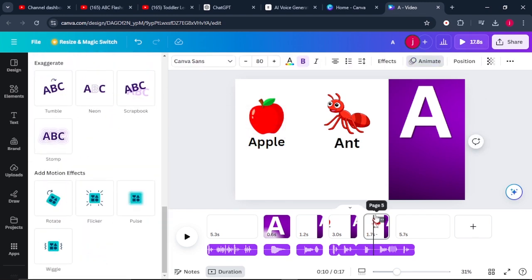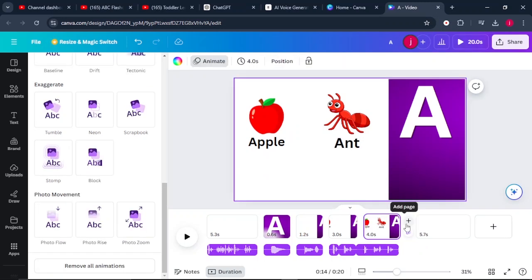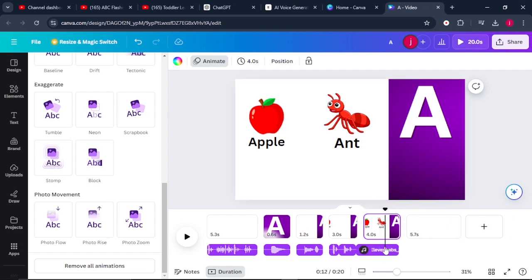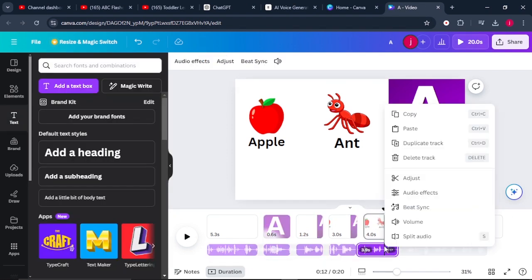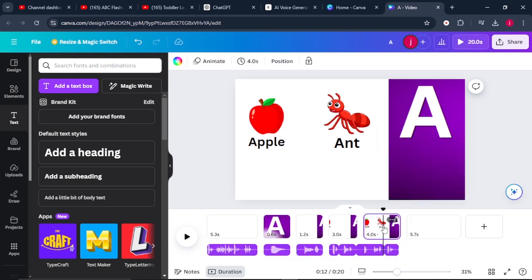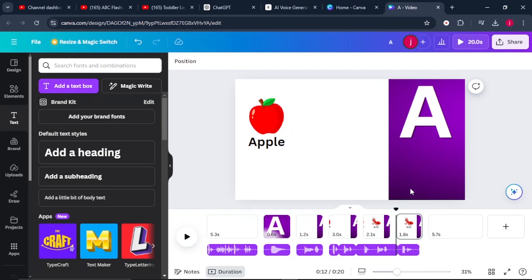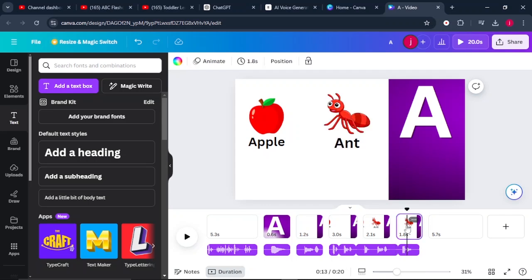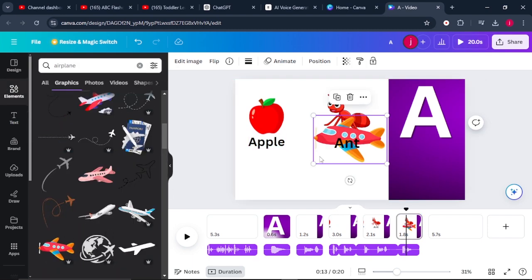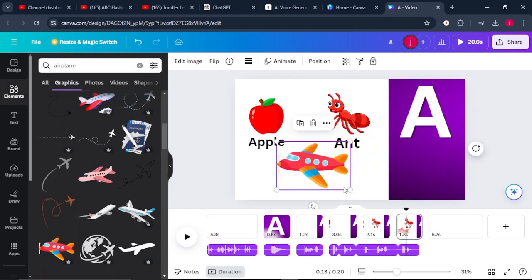Once we are done bringing in an ant, what we simply have to do is bring in an airplane as our third element. Again, we increase the size of our page for letter A. We listen at what point the airplane is being introduced to the scene, and when you find that place, split the audio and split the pages. There is a reason why we are splitting the pages and the audio — you will see it later. So just follow my lead. We'll go to Elements again and search for airplane, select the airplane, and place it here.